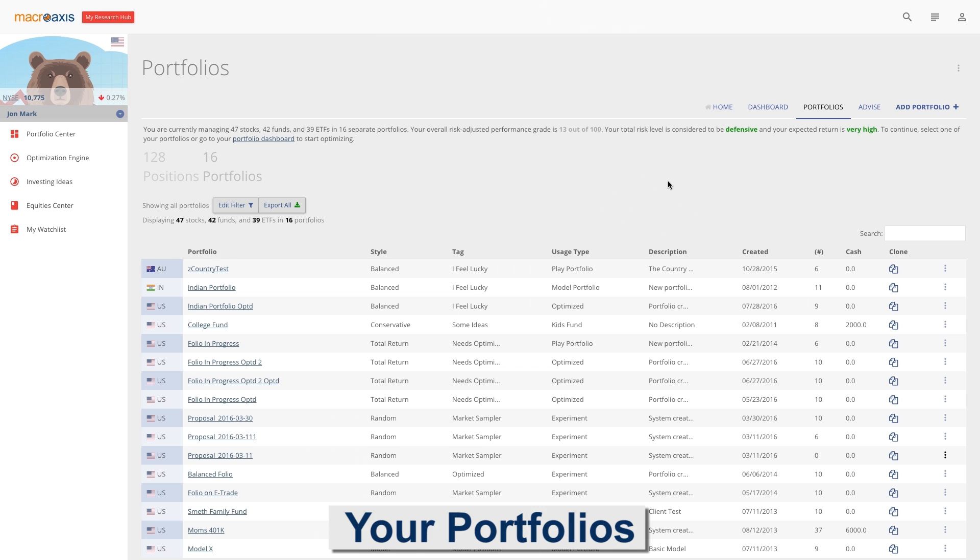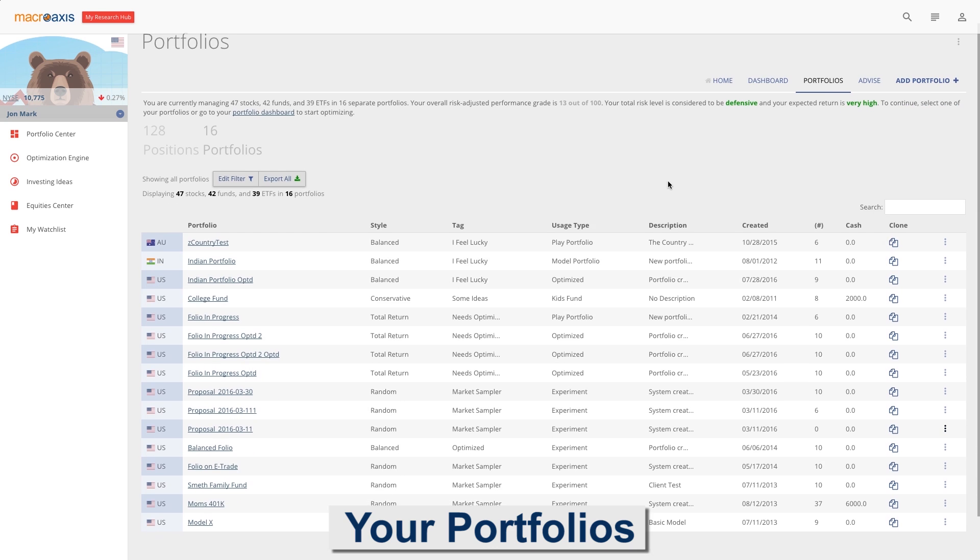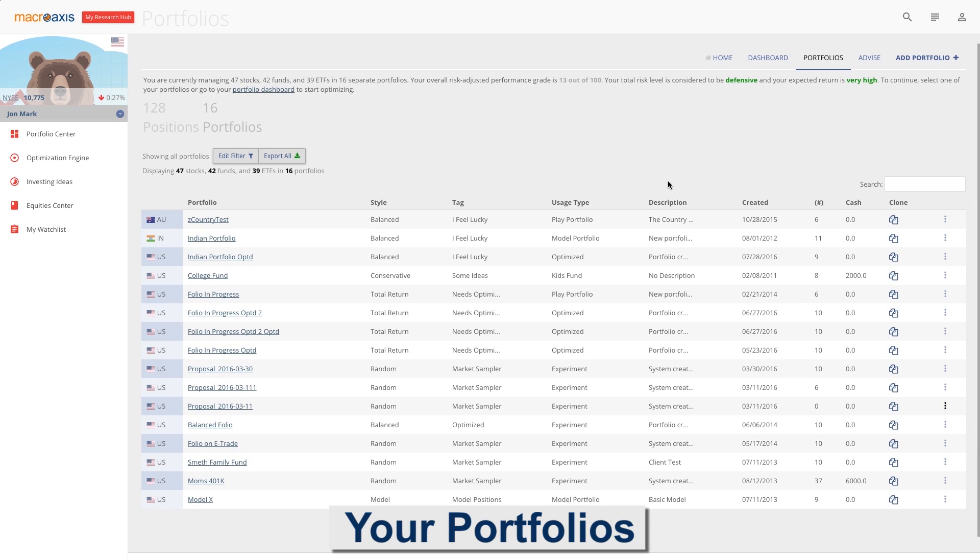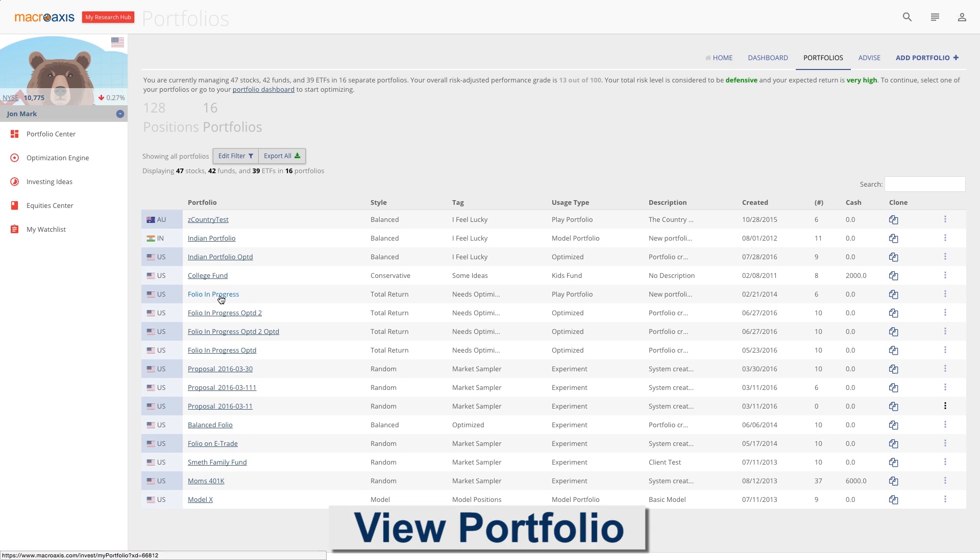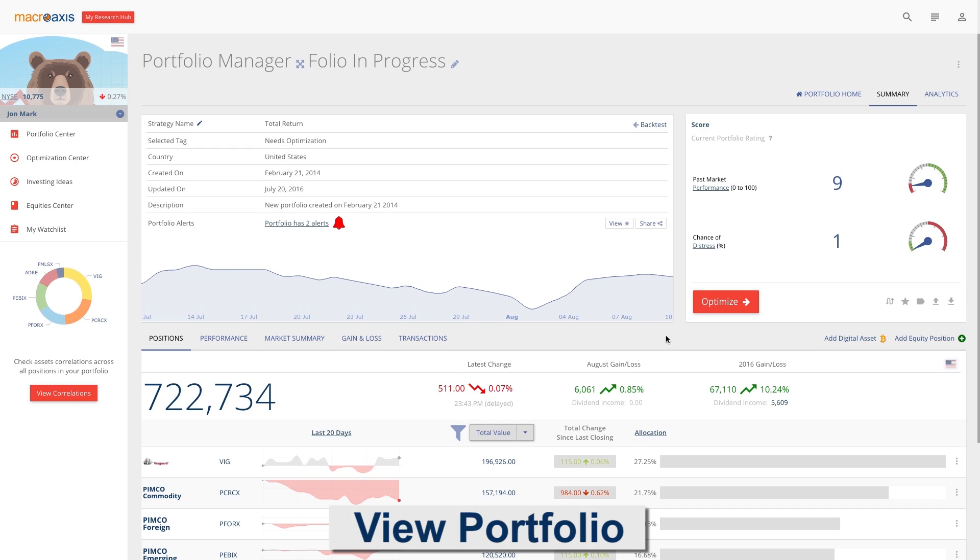All your portfolios are listed along with your chosen investment strategy. Click on any portfolio to view its details.